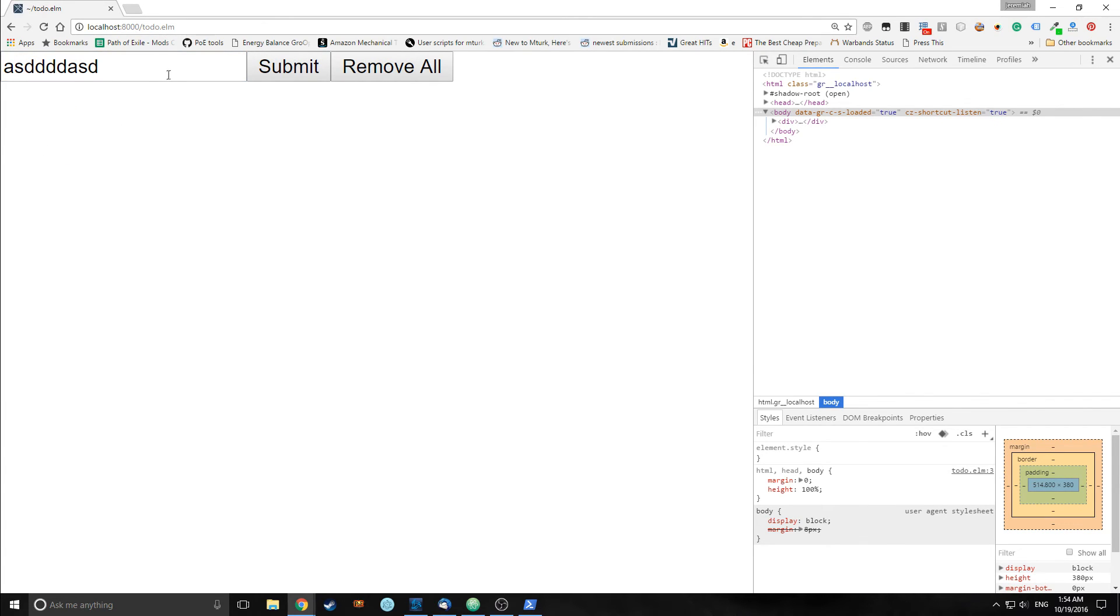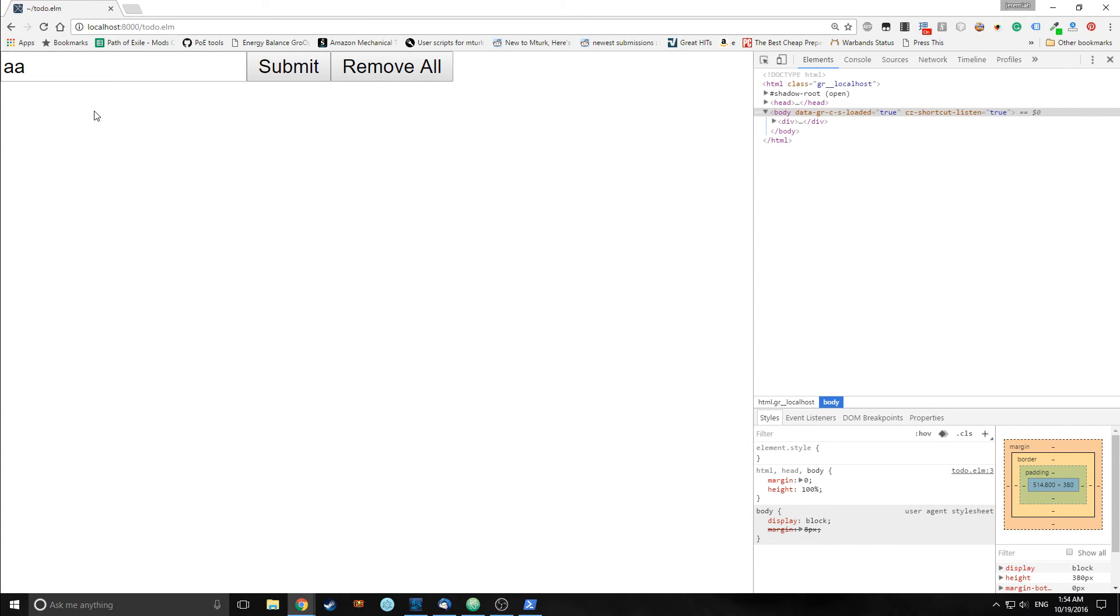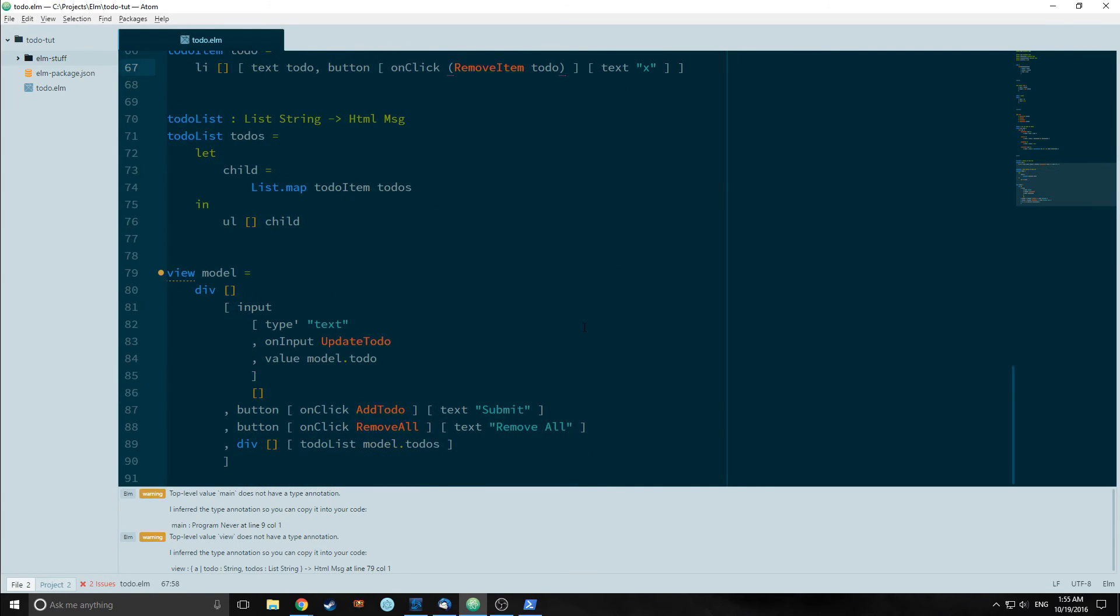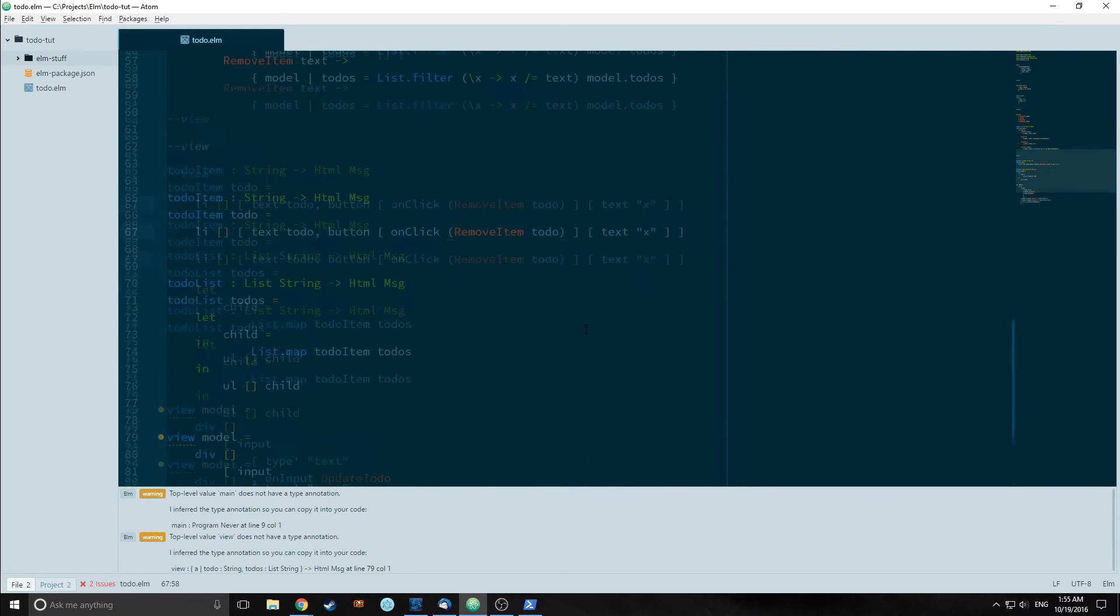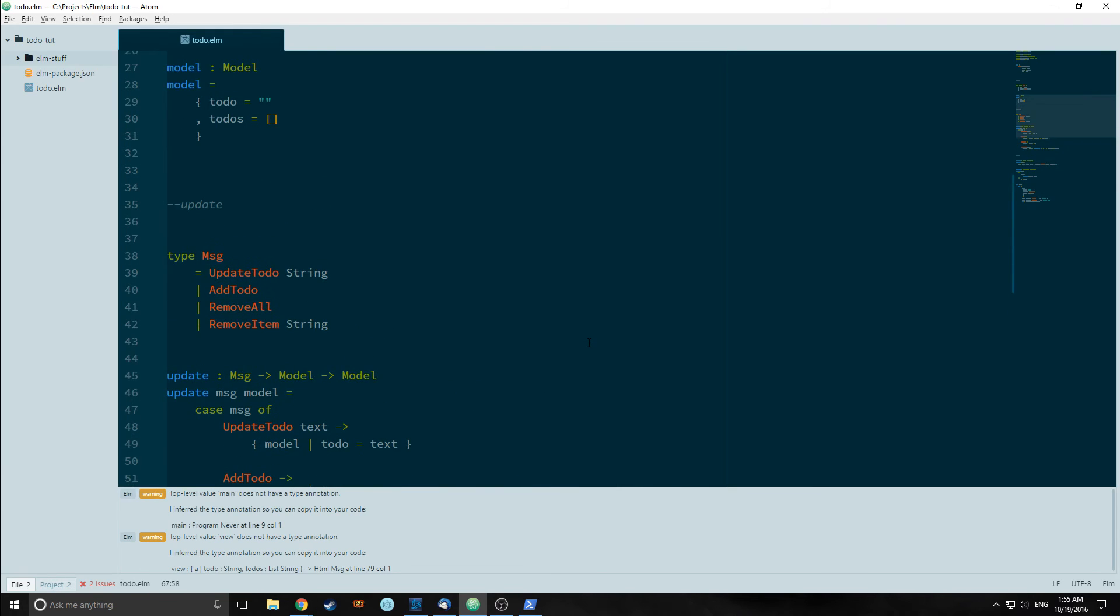Now our application should work as advertised. Now we can delete individual items from our application. There is one caveat however with doing things this way. If you have multiple items that have the same value, it will remove them all because of the way that the filter function works. We could change that but for now it is not something that is critical. So now we have a fully functioning to-do application, but there is no styling in this to-do application. We can change that.